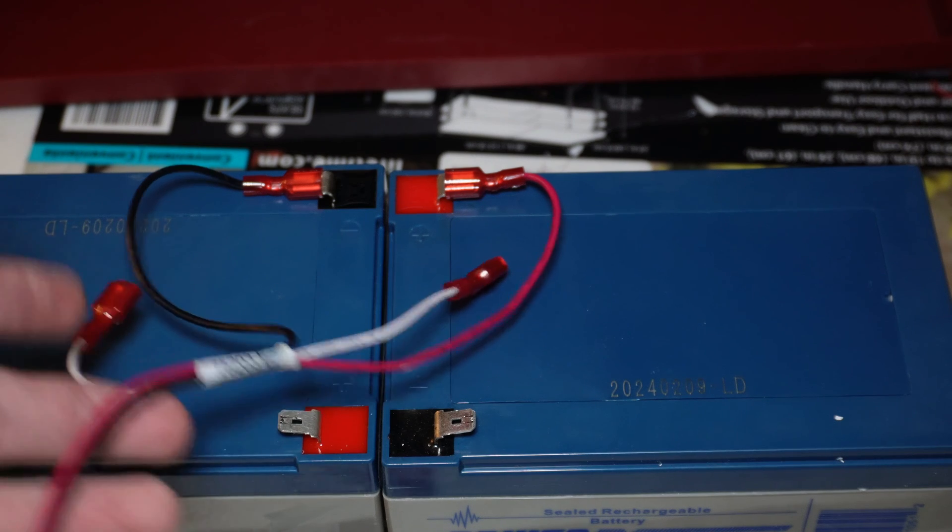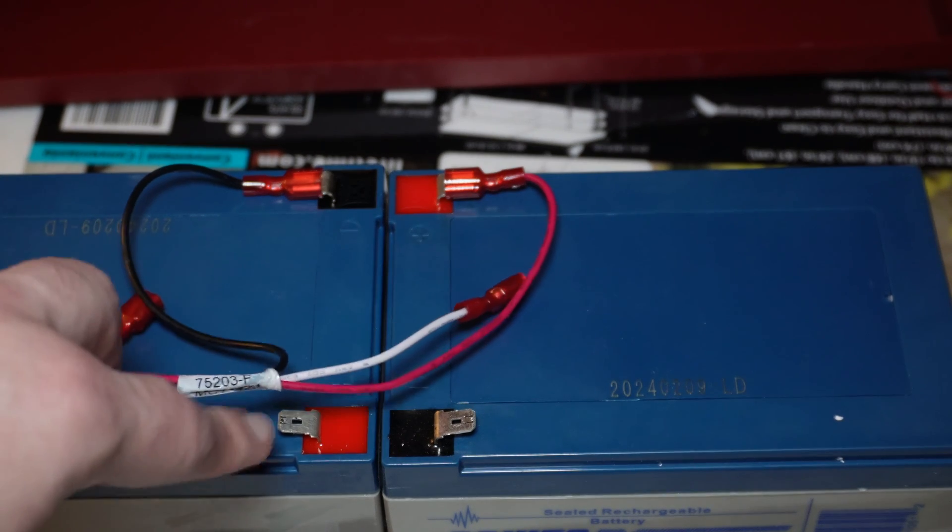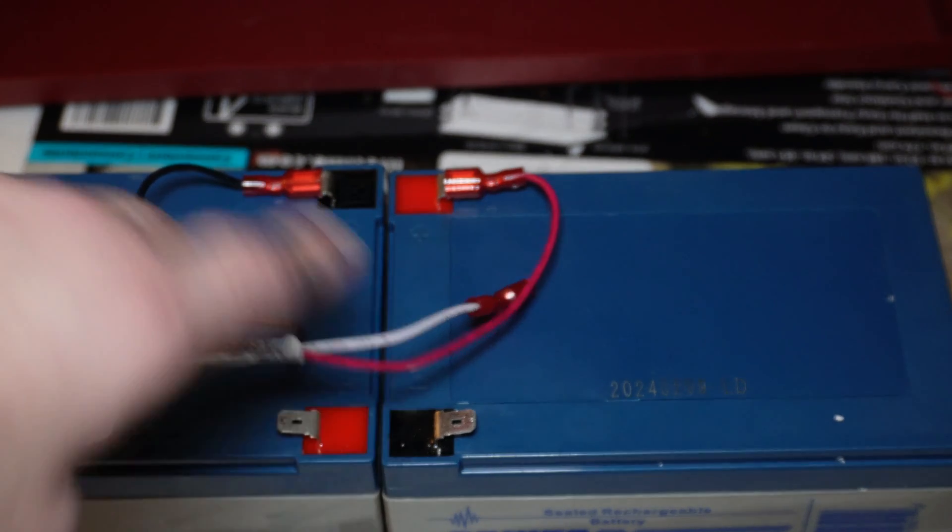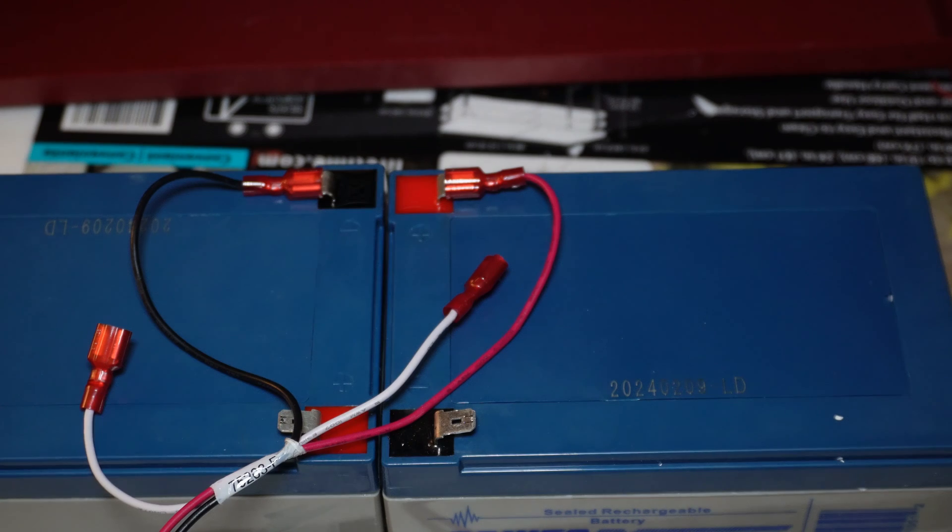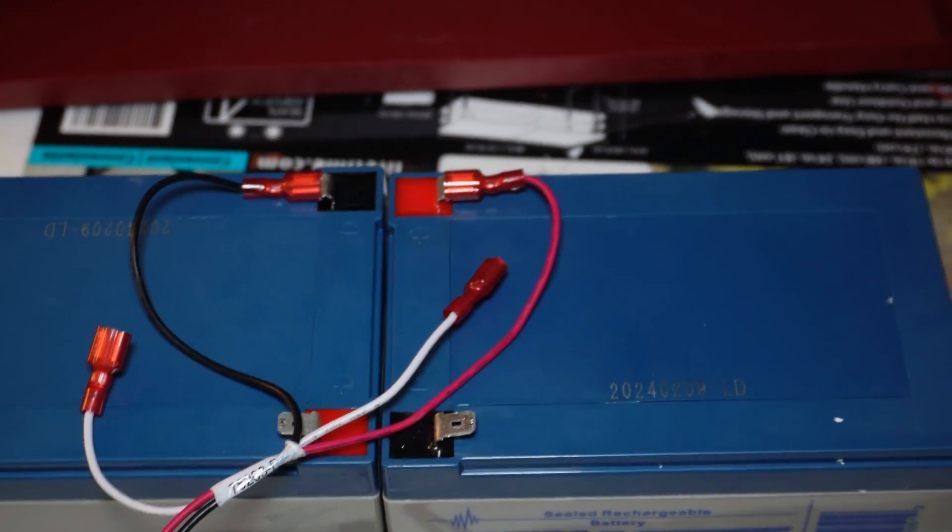One end is going to go on this battery's positive and the other end is going to go on this battery's negative, and that's going to combine the batteries to make it 24 volts.